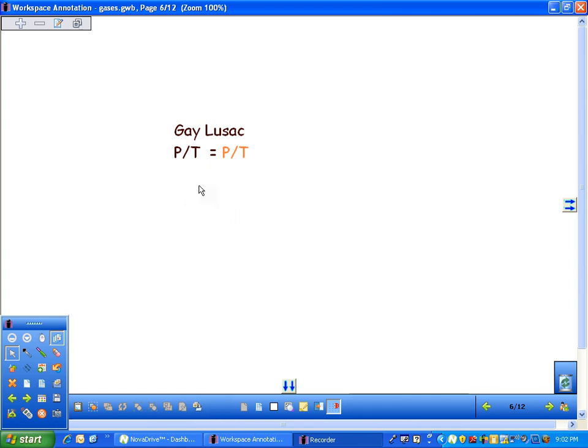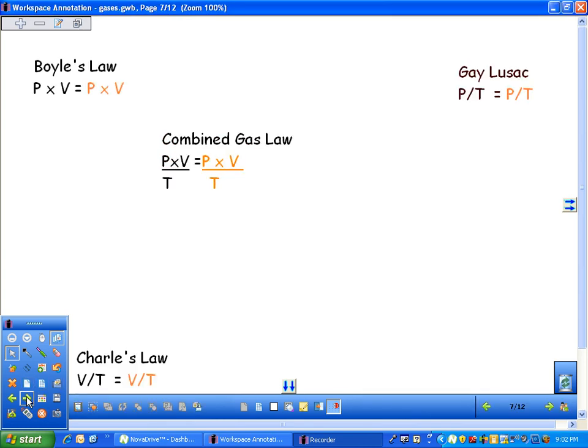Now, in the real world, it was never possible to change two things and always have one stay the same. So then they said, what if we do this? What if we take Boyle's Law, Charles's Law, and Gay-Lussac, we put them together?